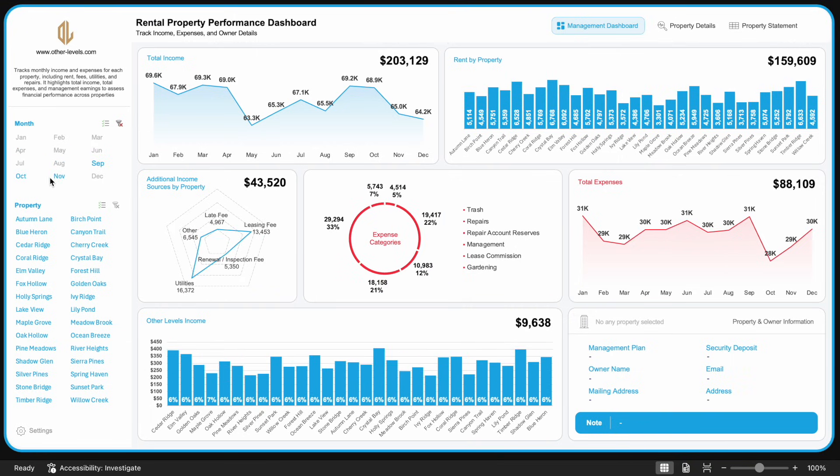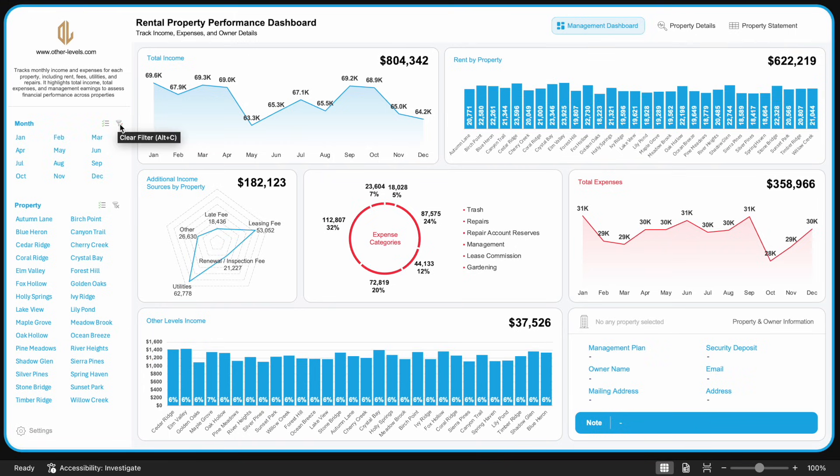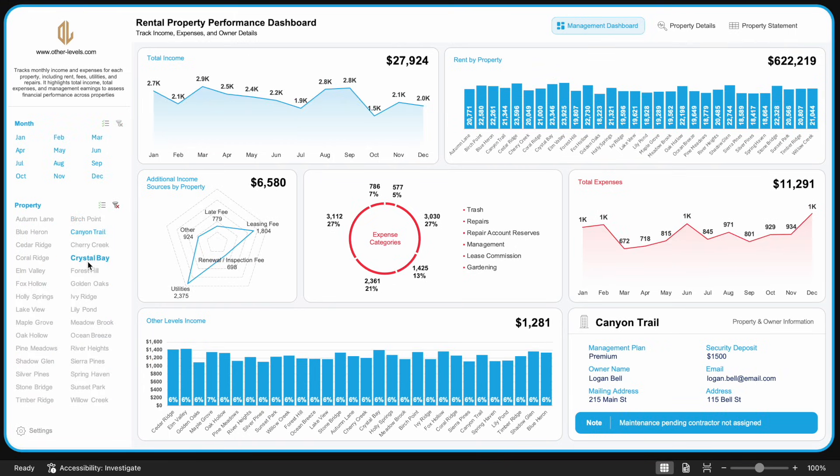This video is part of our in-depth series, where we go beyond visuals and dive deep into the numbers behind property performance.